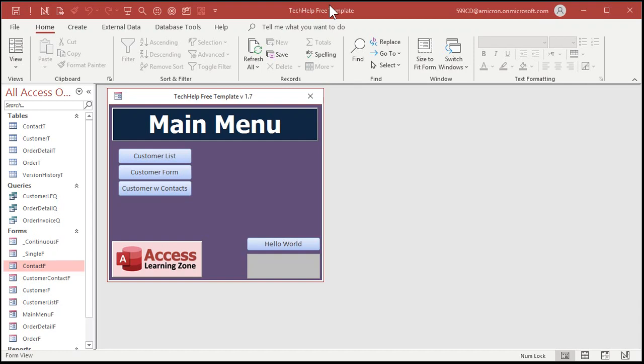So here is my Tech Help free template. This is a free download from my website, you can go grab a copy if you want to. You'll find a link down below in the description.